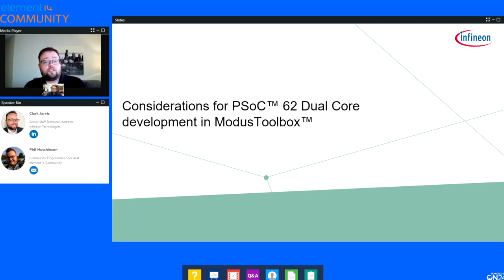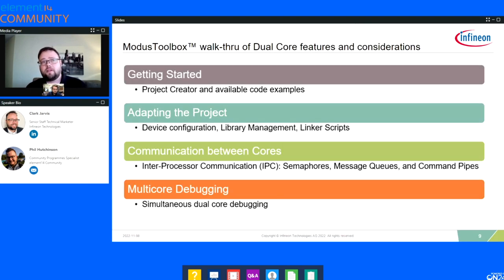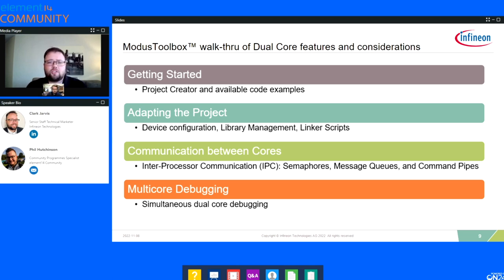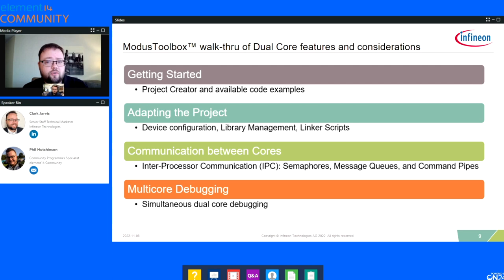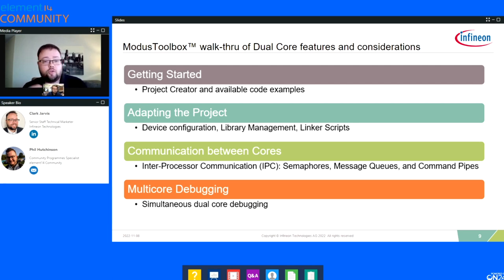Let's jump into the actual walkthrough. The topics I want to cover: first, getting started — how do I get started and what's available? We're going to look at the Project Creator to pull in a new project — either a fresh clean project or one of the code examples that are already available. Then we'll go into adapting the project — how do I make this project do what I want for my use case? We'll look at the Device Configurator, library management, and linker scripts.